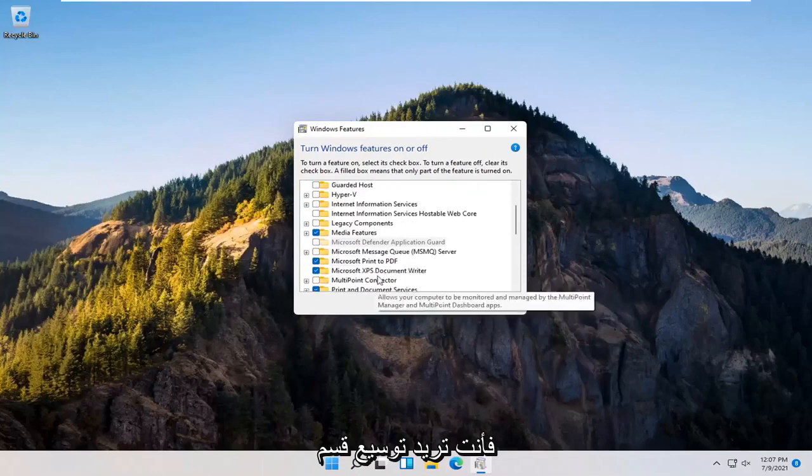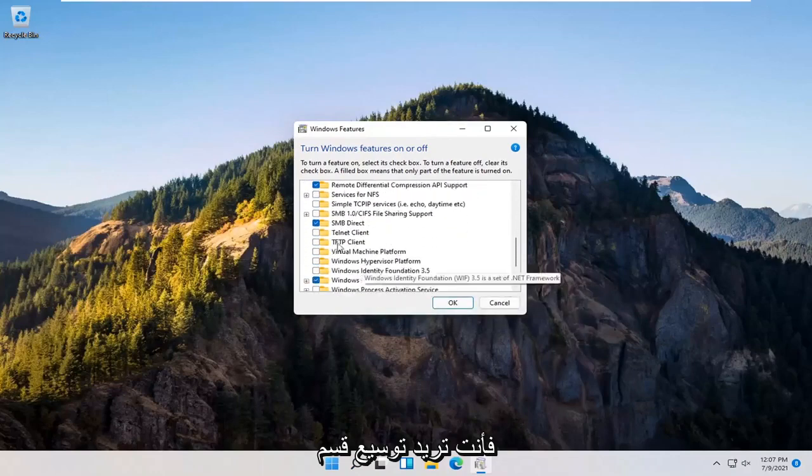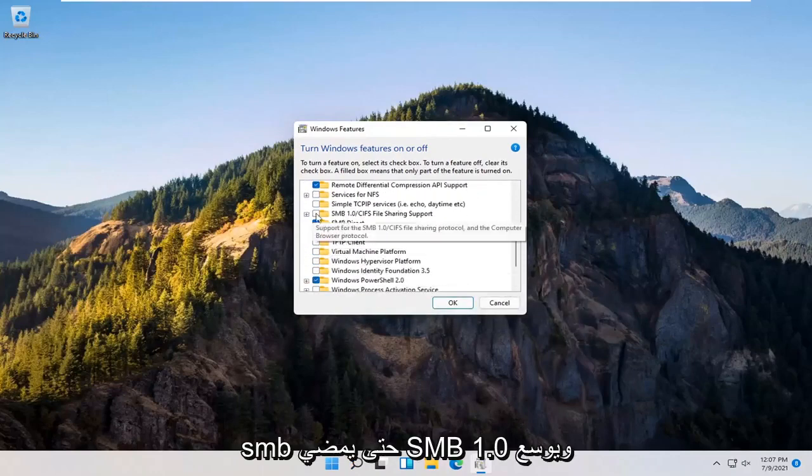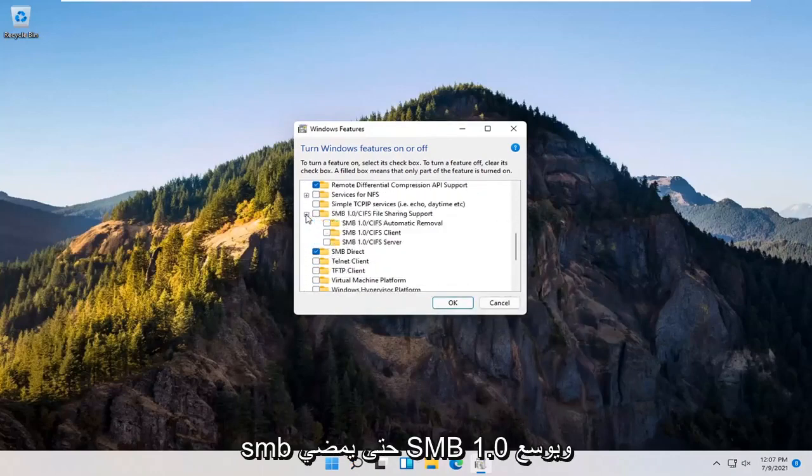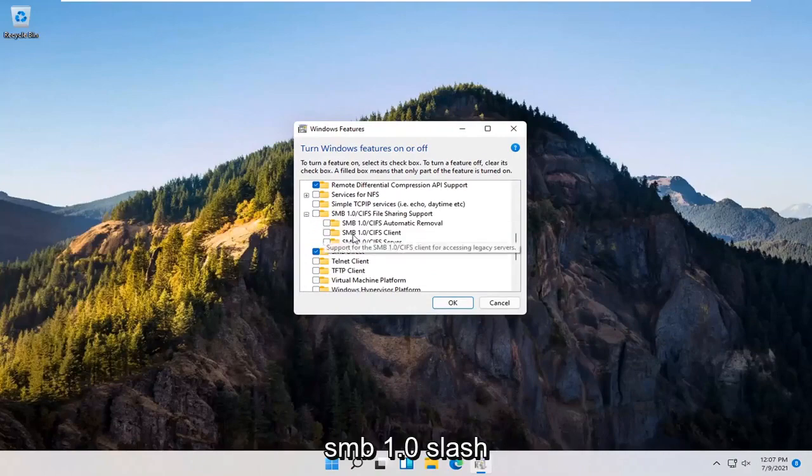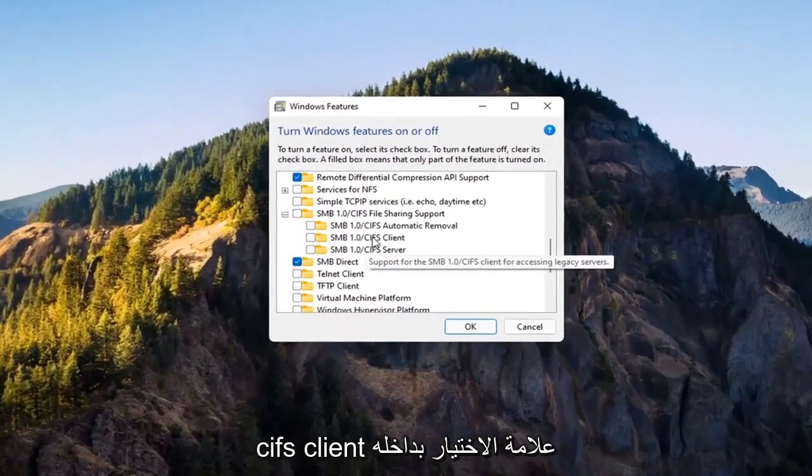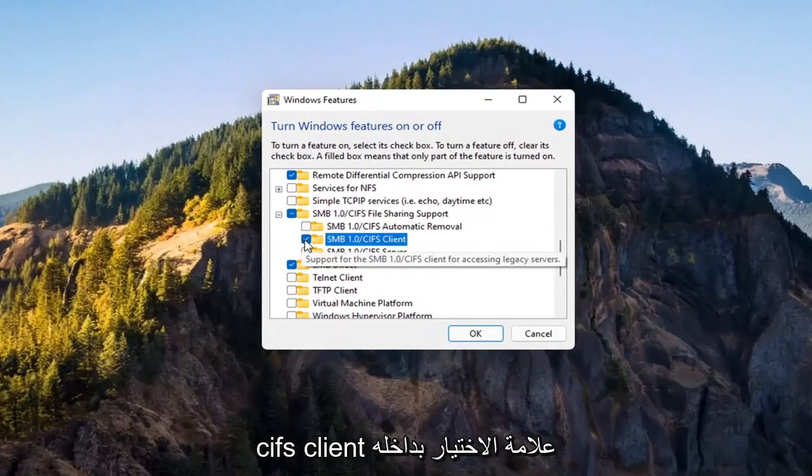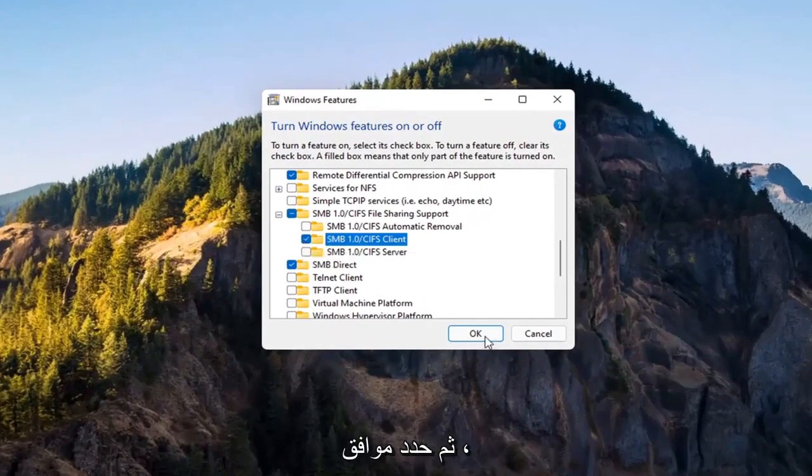You want to expand the SMB section, so SMB 1.0. Go ahead and expand that. You want to check mark inside where it says SMB 1.0 slash CIFS client. Check mark inside of there and then select OK.